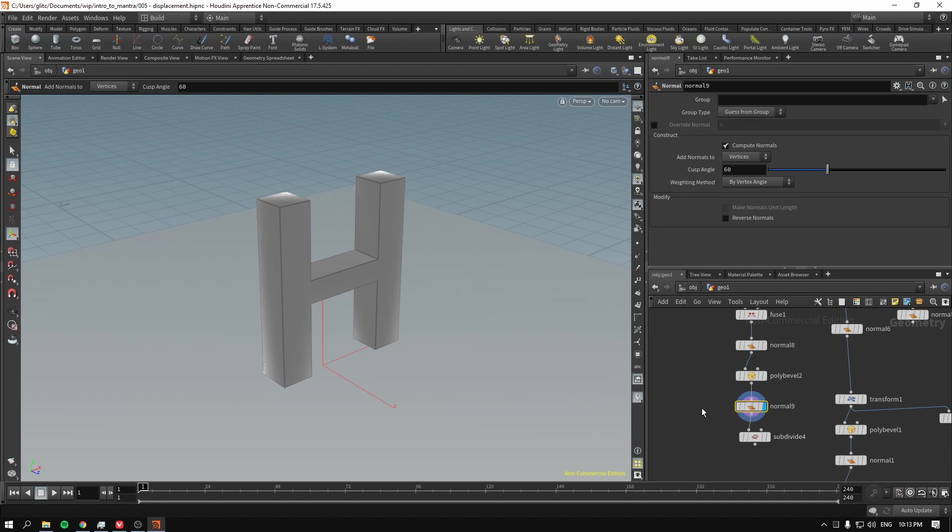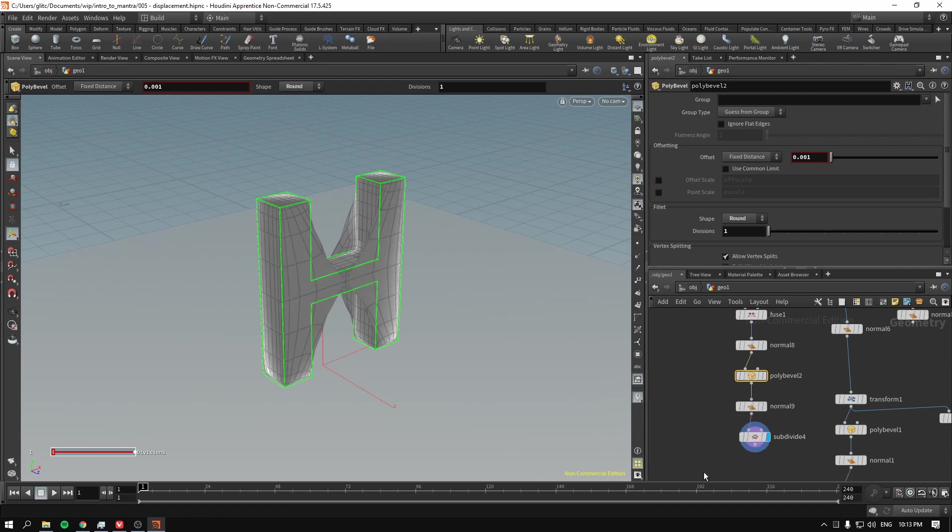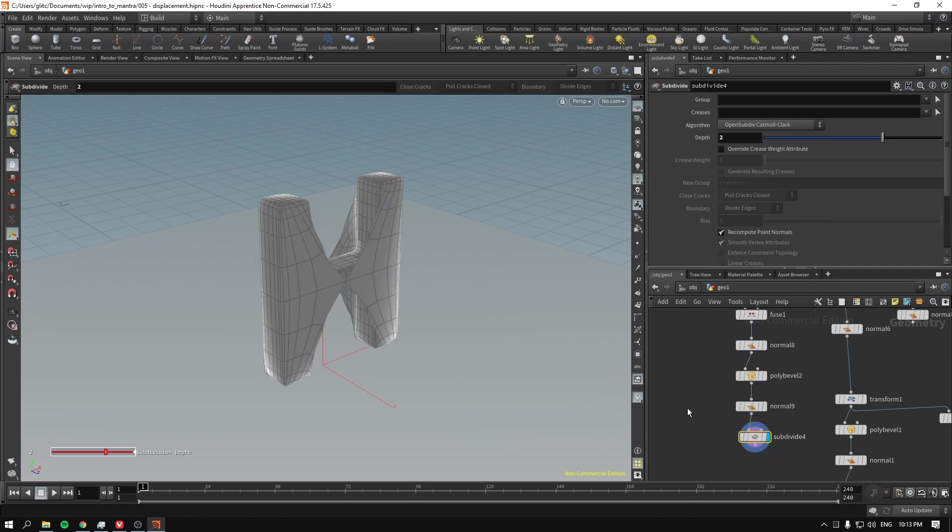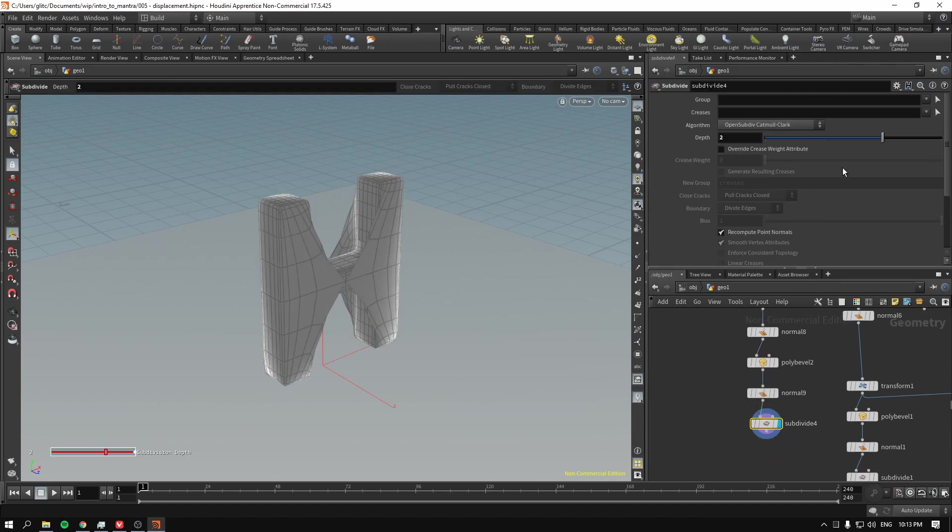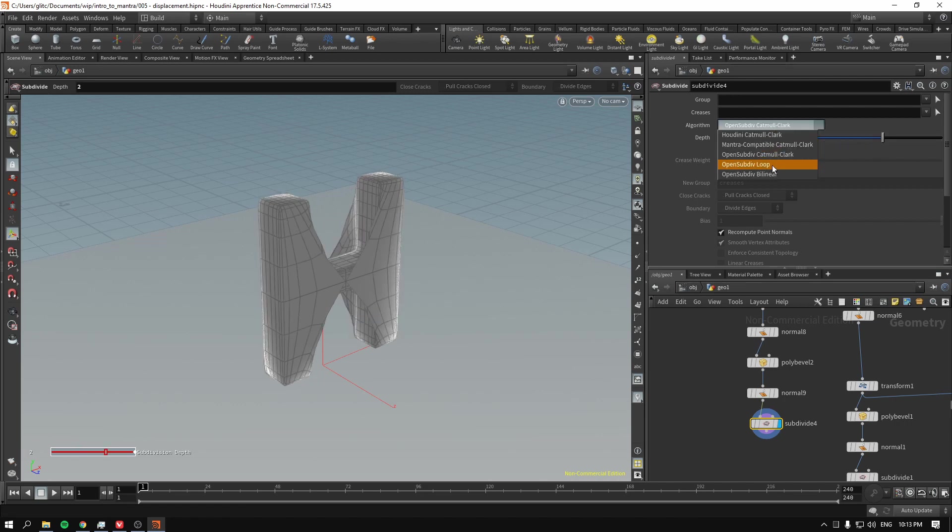And if I subdivide with this new geometry, with these new edges, as you can see, everything is still broken.